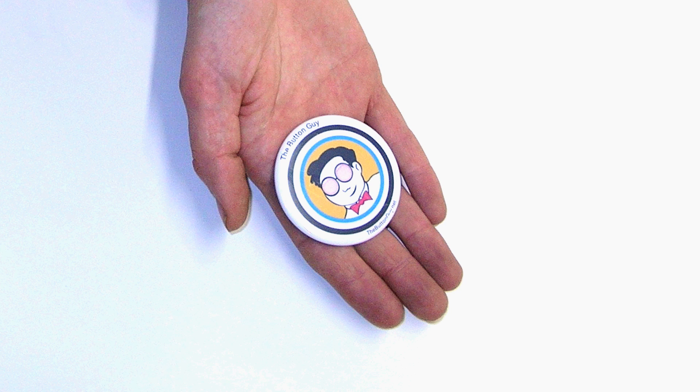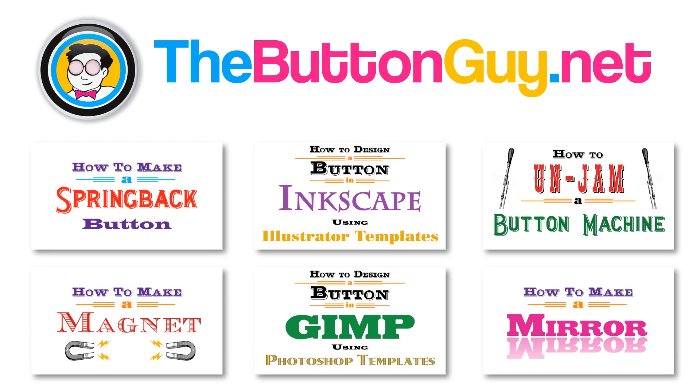And there you have a button designed in GIMP using PDF Templates. Want to learn more? Then check out my other videos, or visit thebuttonguy.net.